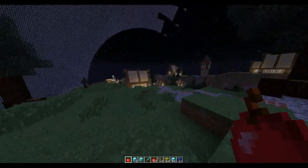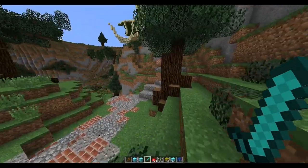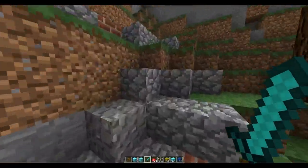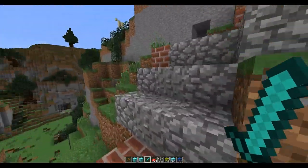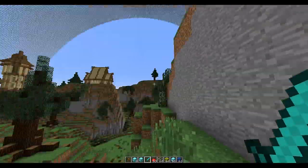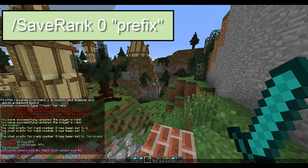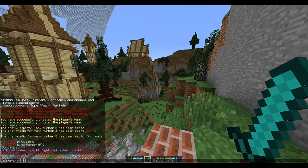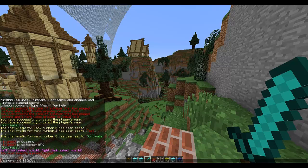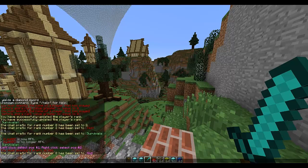Now we're going to look at ranks. First we need to set a default rank for everyone, then we'll set rank one and rank two - you can set as many as you want. Do /saverank and this menu will come up. We need a prefix. Put zero as the number since that's the default. Let's make a colorful prefix - I'll call it 'god' with a color code.